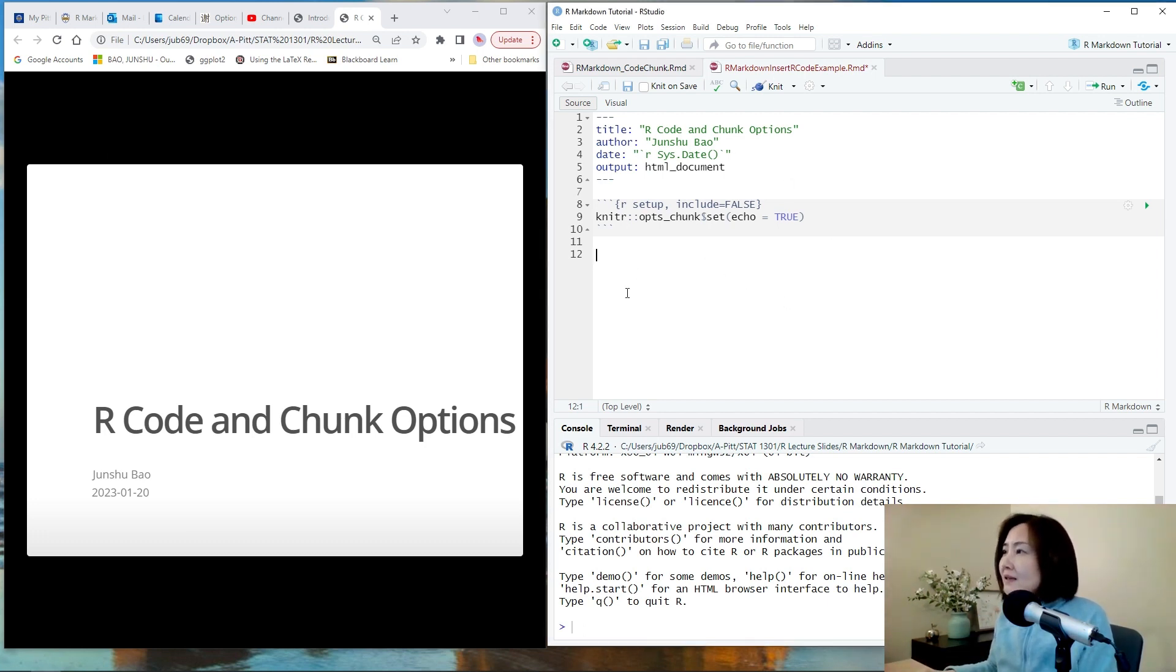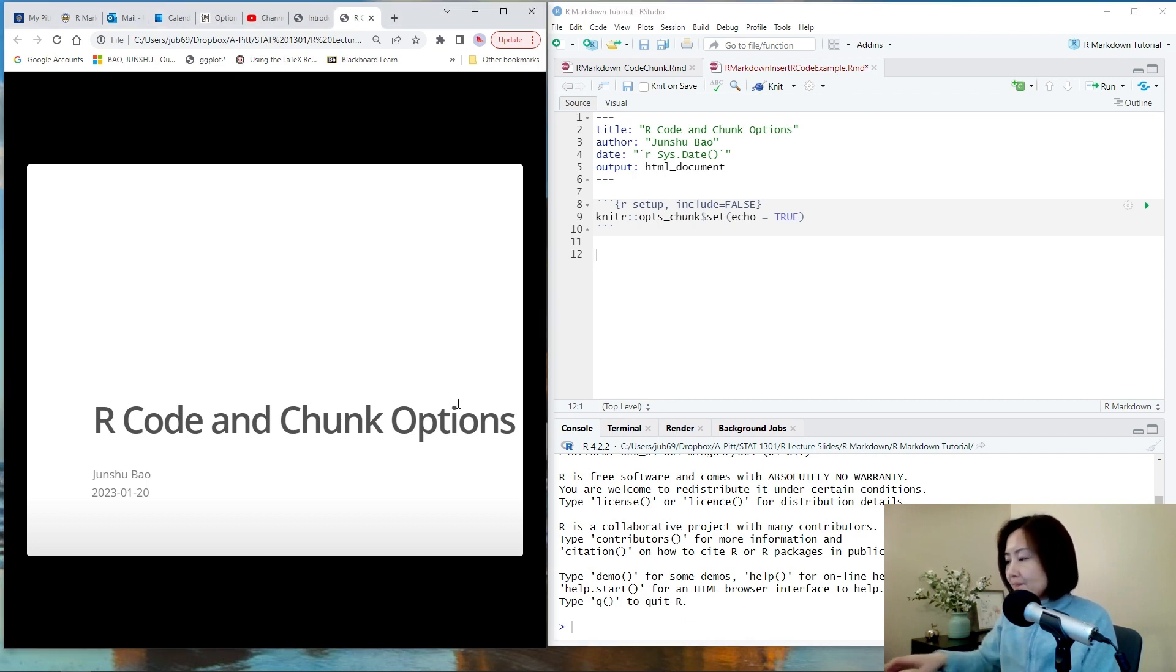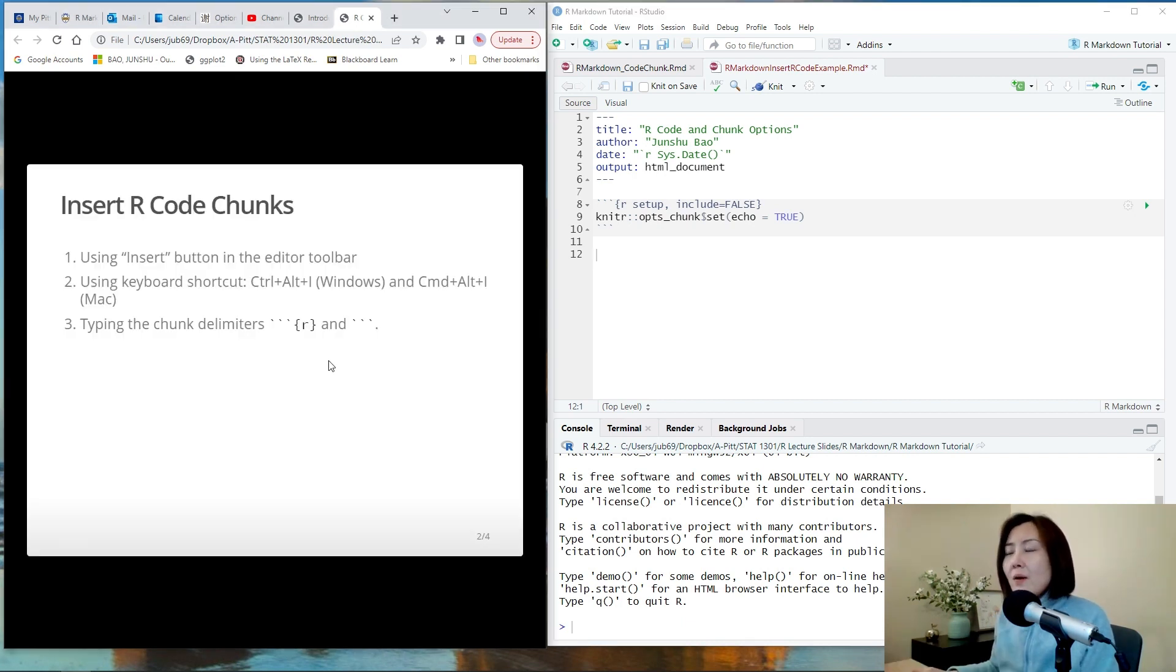So I created a new R Markdown file and removed the default contents. Now let's see how to insert R code chunks. There are three options.